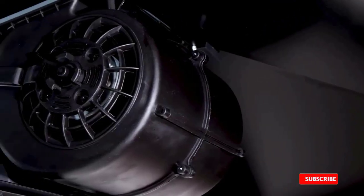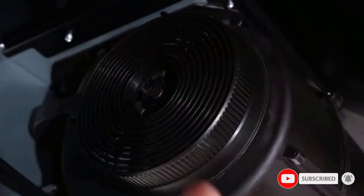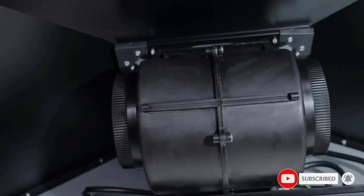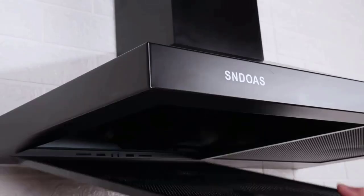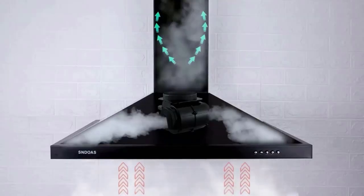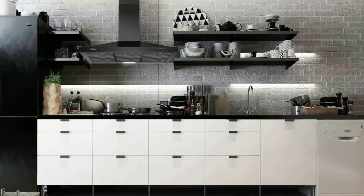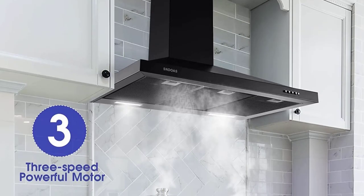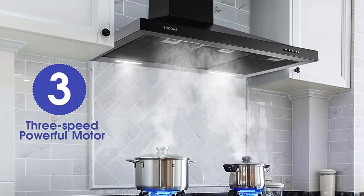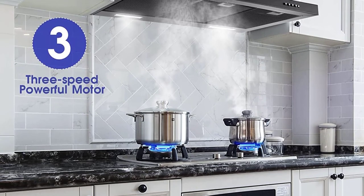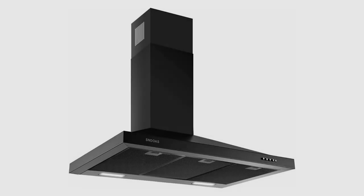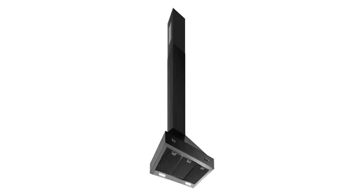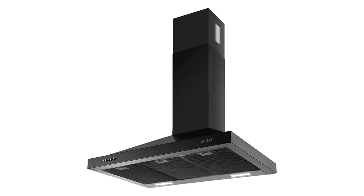Easy-to-clean 5-layer removable filters. Adjustable chimney covers for flexible installation. Powerful and ultra-quiet operation. Main body dimensions: 35.2-inch W by 18.3 L by 7.1 H, without chimneys. Total dimensions: 35.2-inch W by 18.3 L by 36.3 H, with two chimneys.